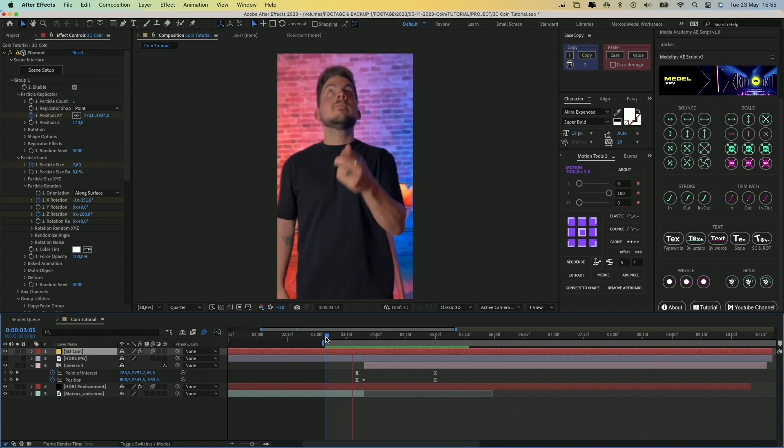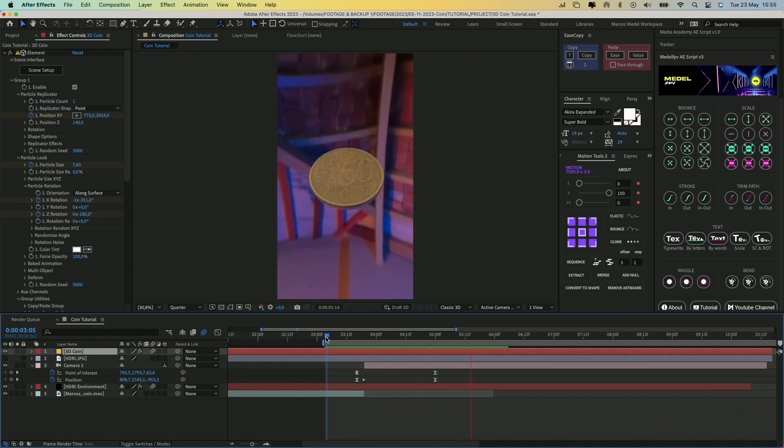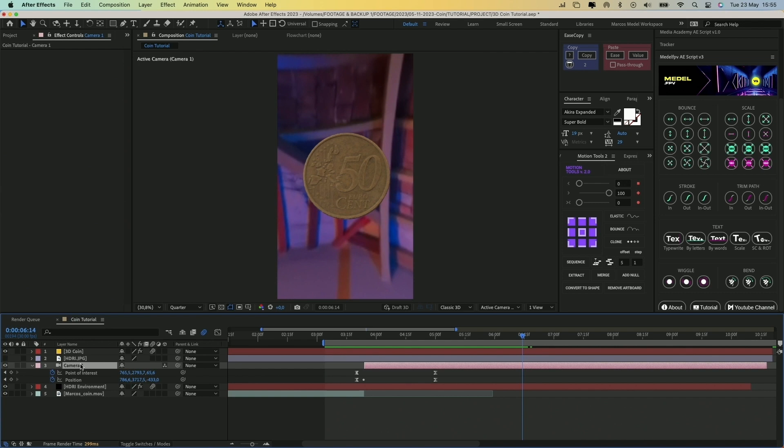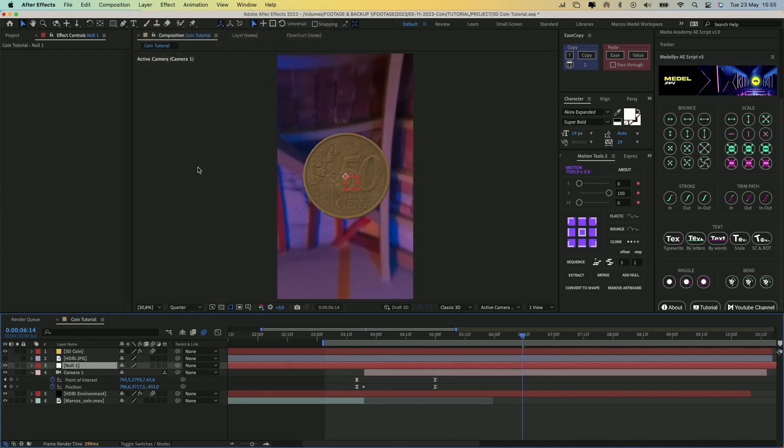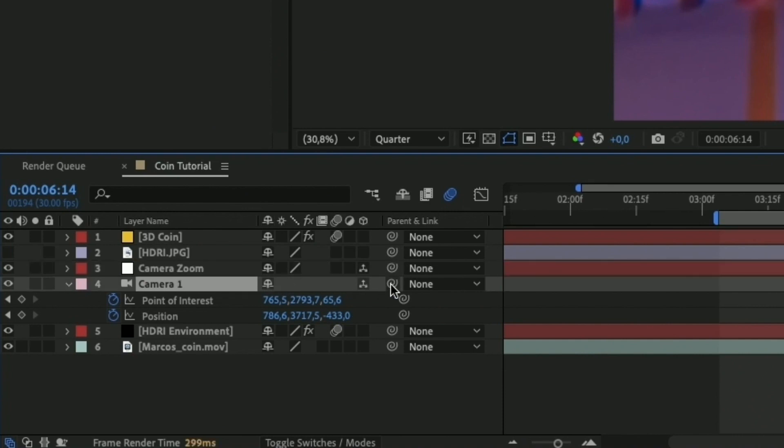The next step is to create an even closer zoom into the coin. To do that, create a new null layer by going to Layer New Null Object. Let's name it Camera Zoom. Make this layer 3D by clicking on the checkbox under the 3D Cube icon. And then link the camera of the composition to the null, by clicking and dragging this spiral icon from the camera to the null object.